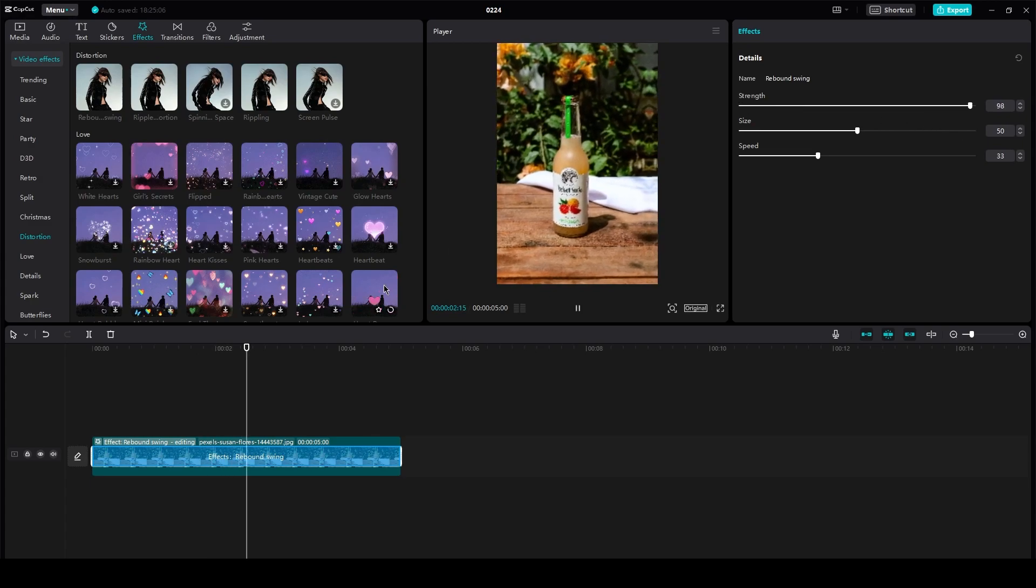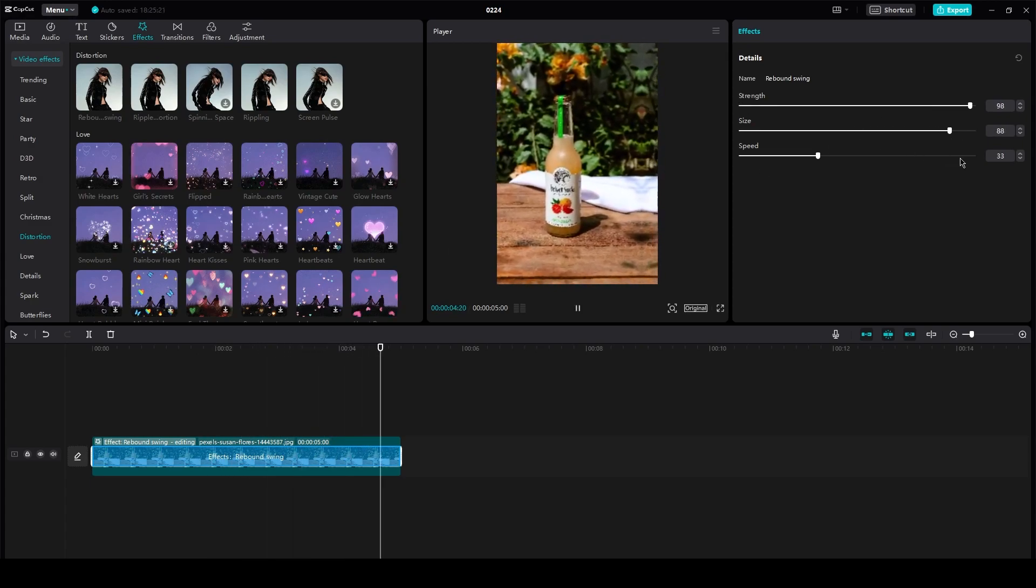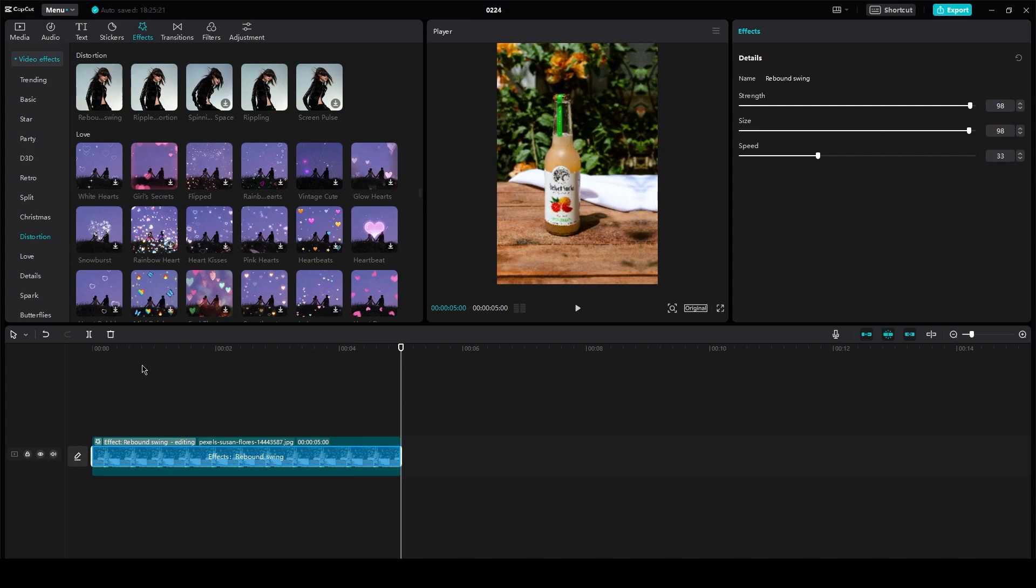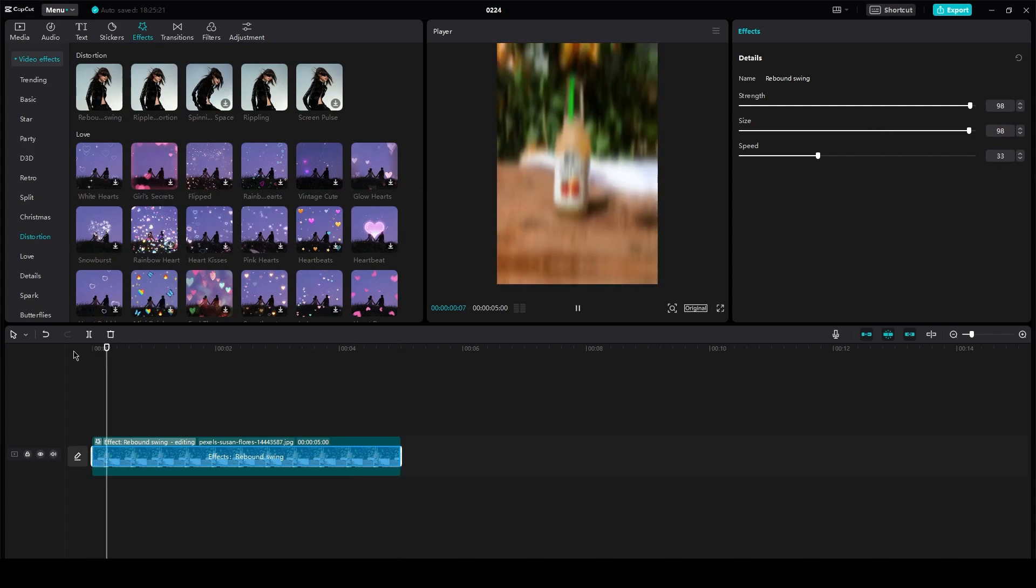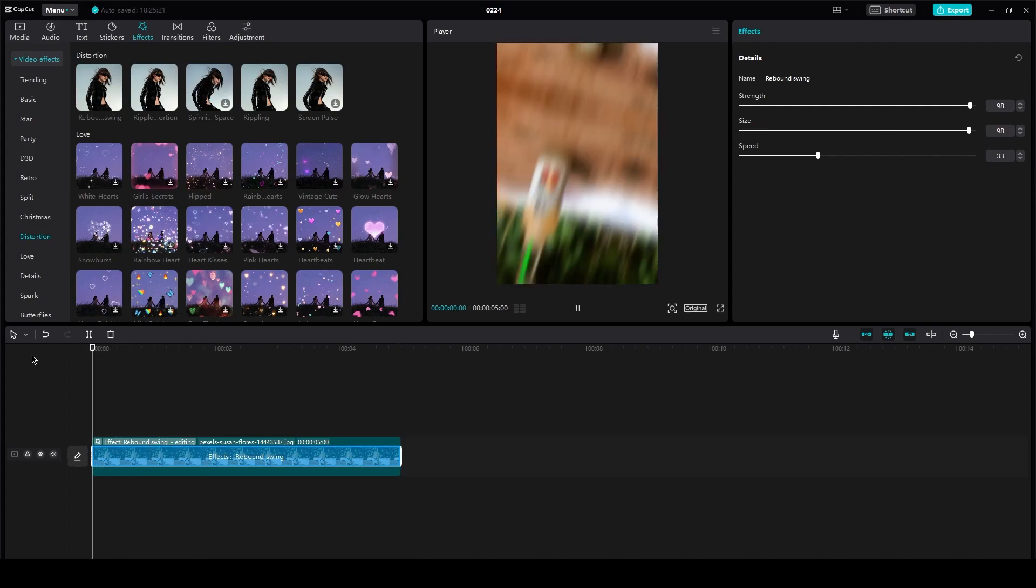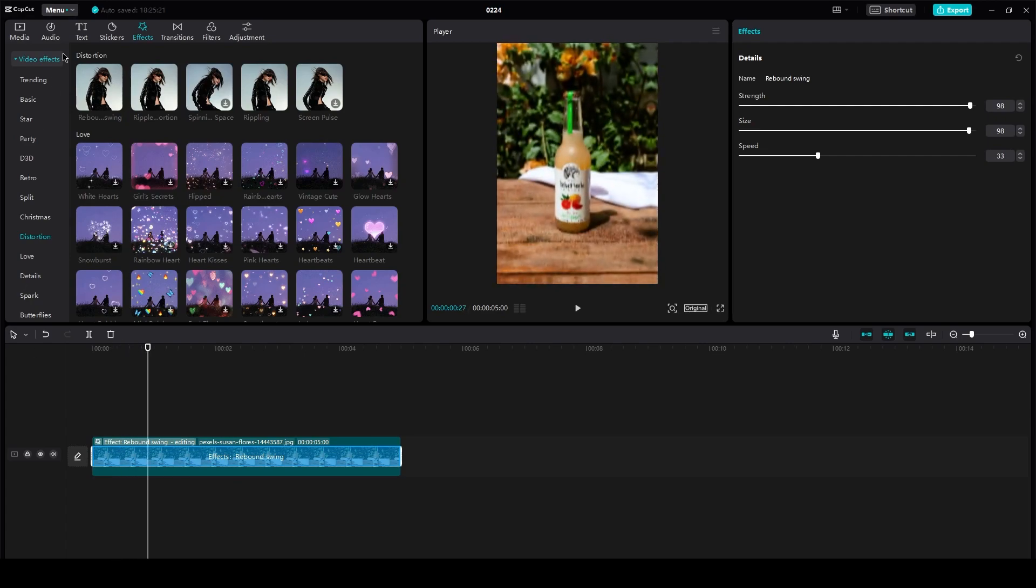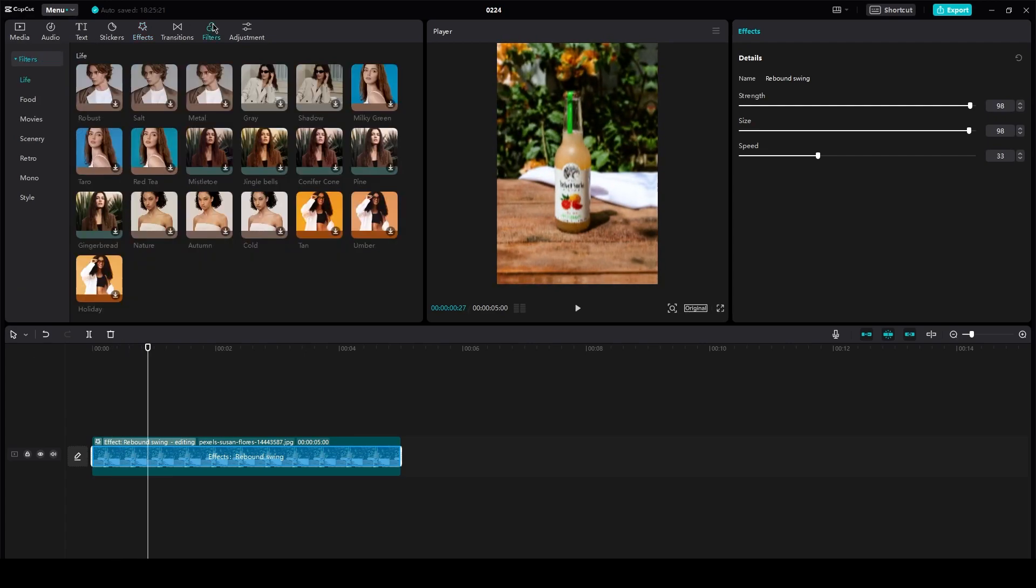You can make it even more distorted if you want to by just changing there. You see it moves in like that, and then you can also add different filters just to make it look a bit nicer.